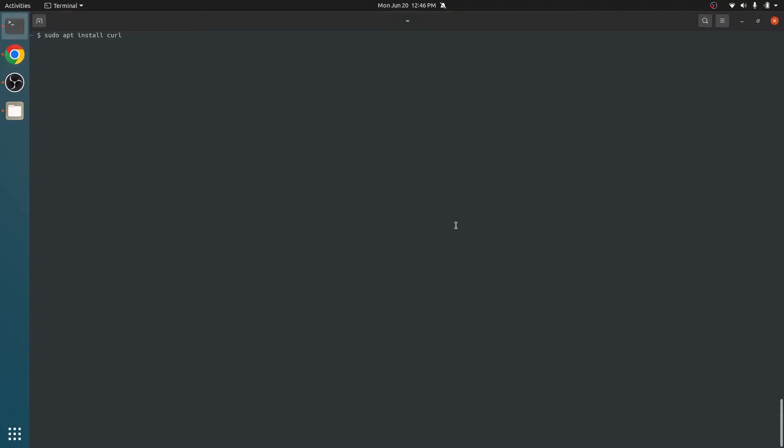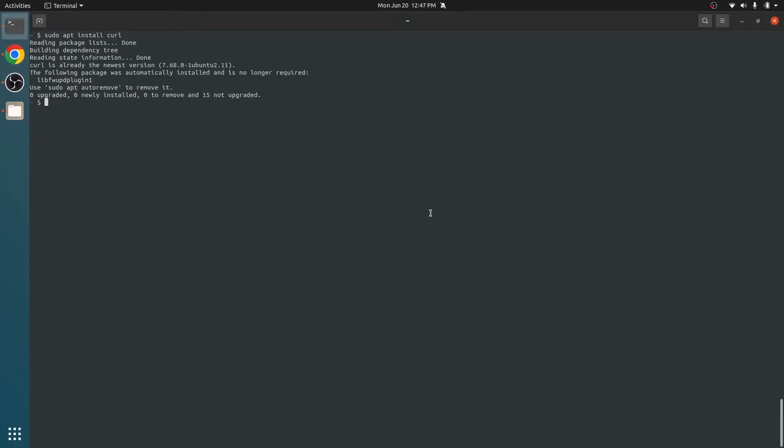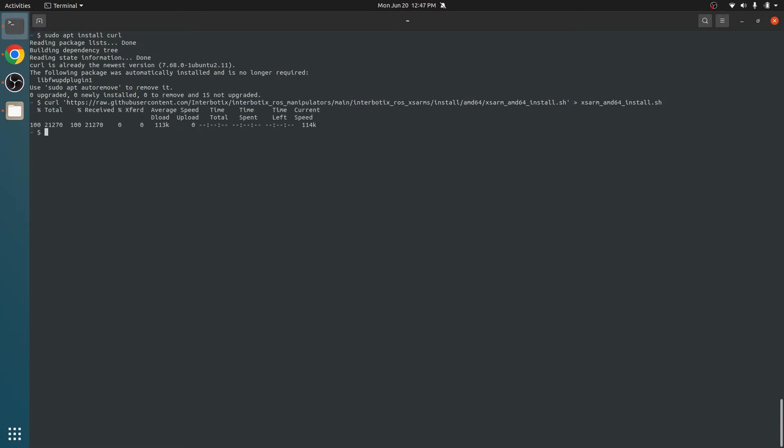Users with Intel AMD64 based processor computers need to simply run these commands to download and run the installation script. By default, the installation script will install the ROS1 distribution compatible with the Ubuntu version.